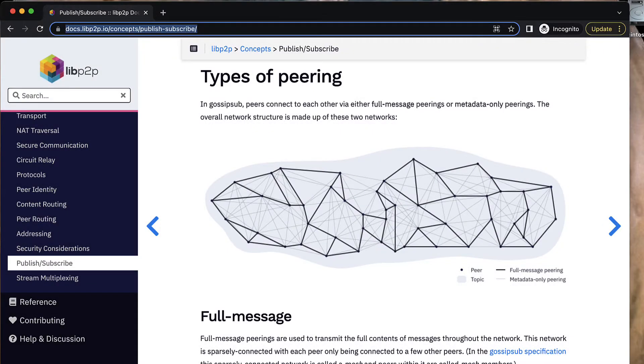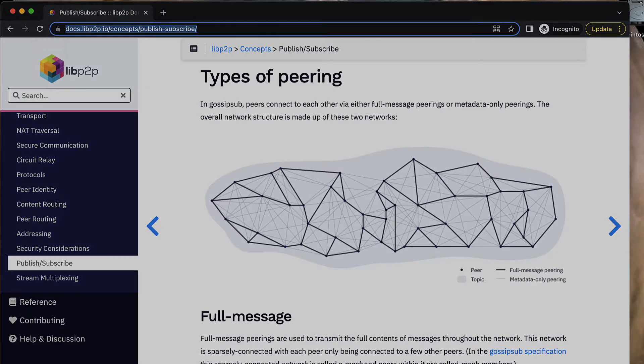Under the hood, IPFS PubSub uses the LibP2P gossip sub routing algorithm to build and communicate over a mesh network.